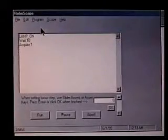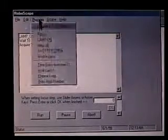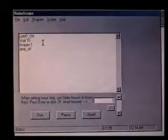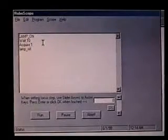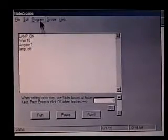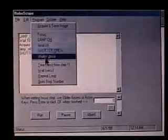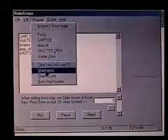Then we'll turn the lamp off, and then we will open the UV shutter. And we'll give that a little bit of time to stabilize as well.